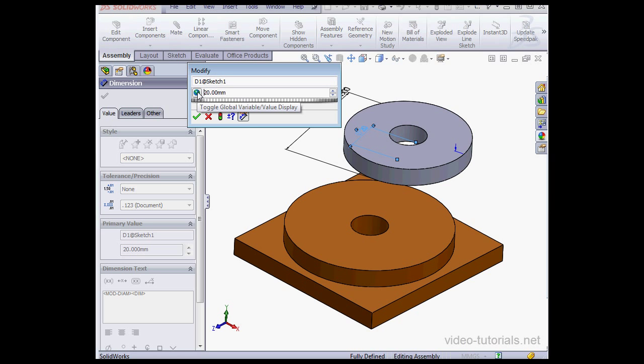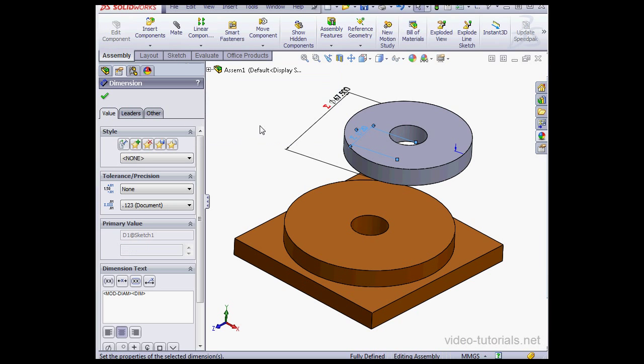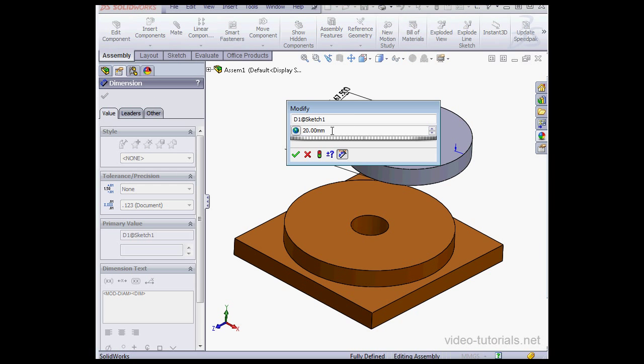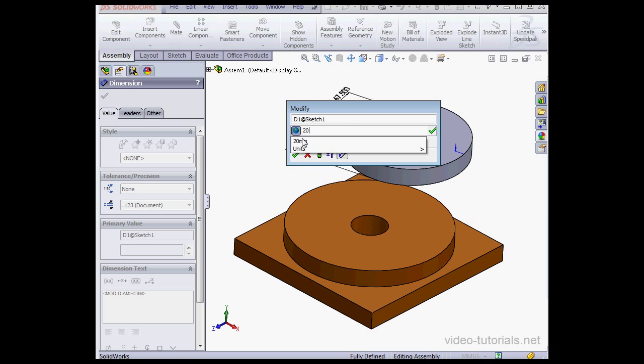And here's our variable. Once again, we can toggle between the value and the variable. And let's click OK.